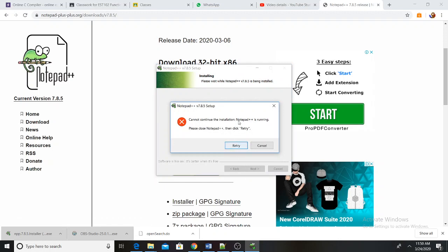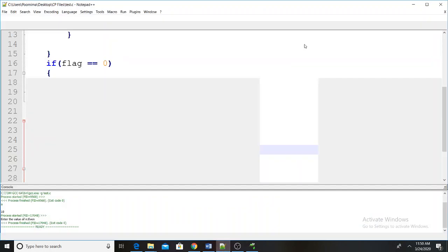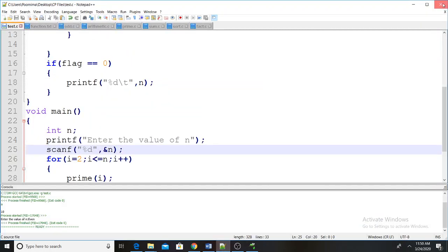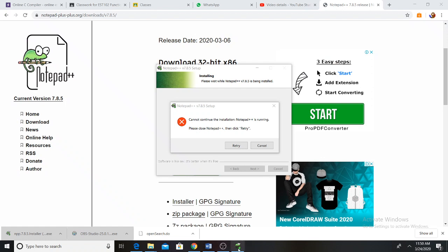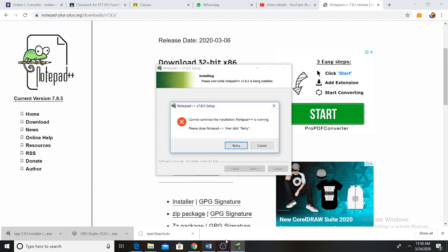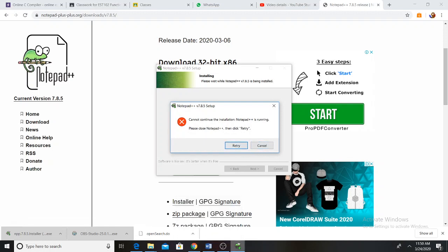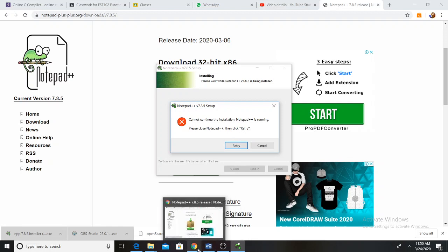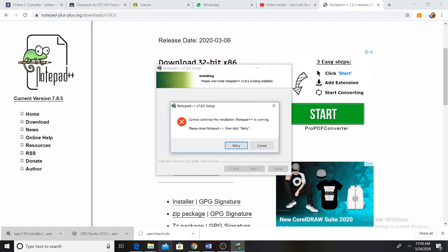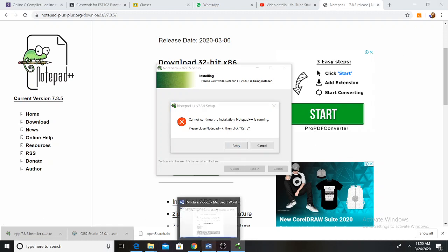The installation is running. Once it finishes, close the installer. Now we are going to continue, because I have already installed Notepad++, so I will close all of the notepads.